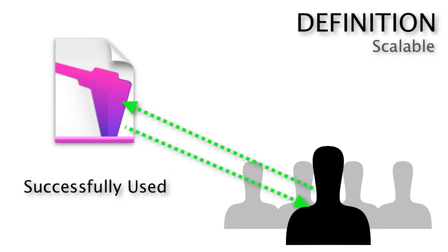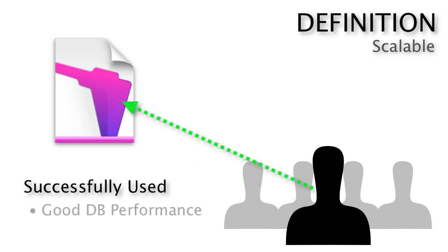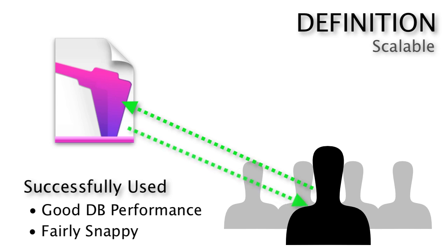The database solution should have good performance and be fairly snappy. That's the definition of a scalable solution.